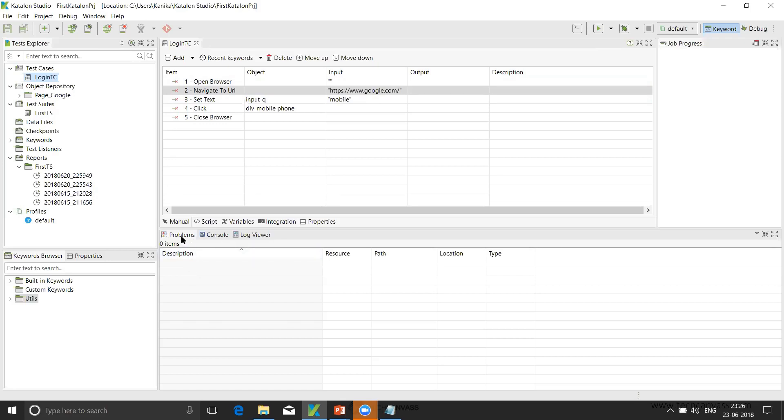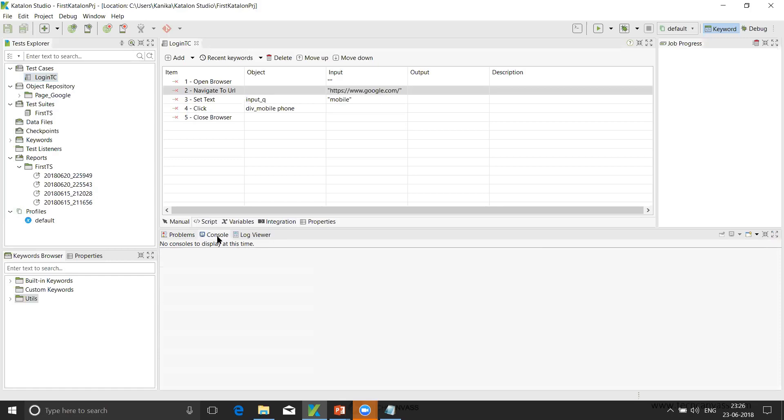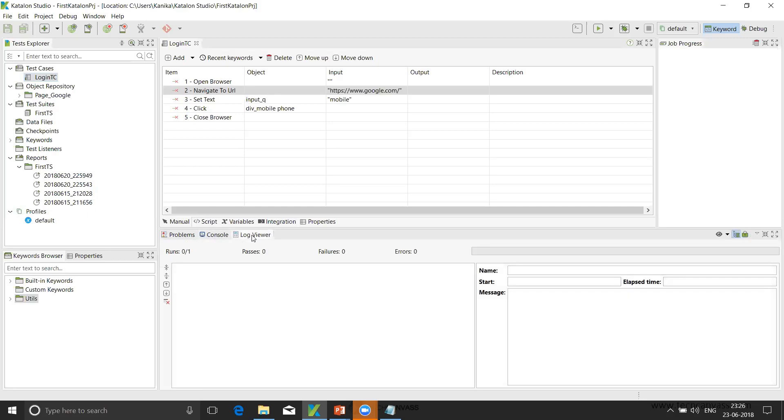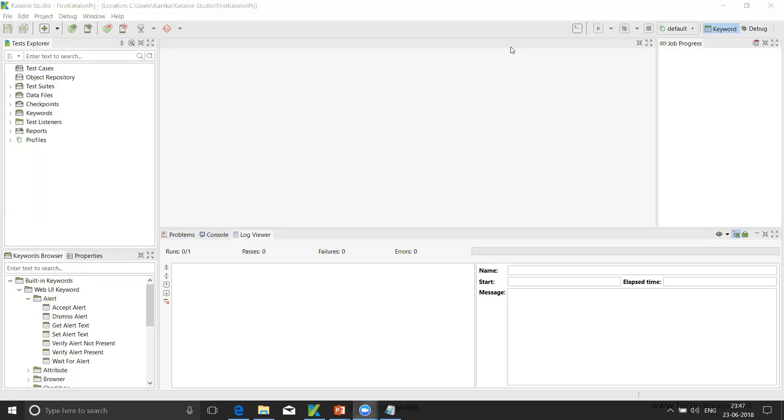Then below are different views - the problems view. If any failures occur in our test case, then it will be logged here. Console view will show the system logs of the test execution. Next is the log viewer, which will show the real-time logs of the tests that are executed.